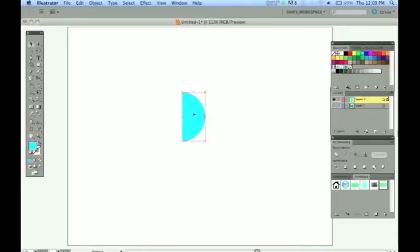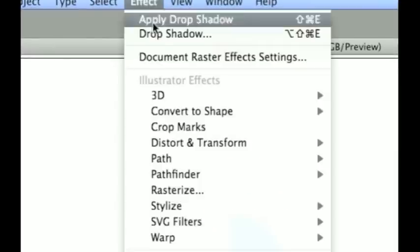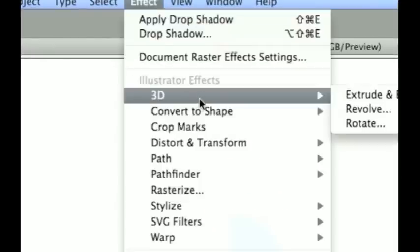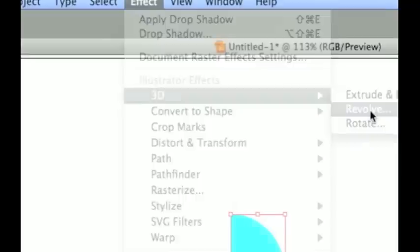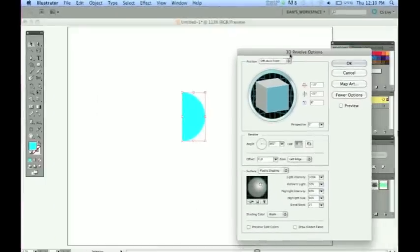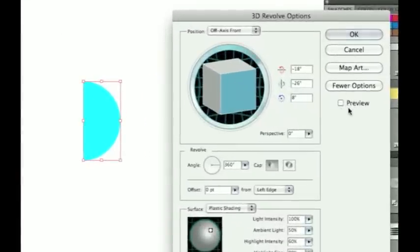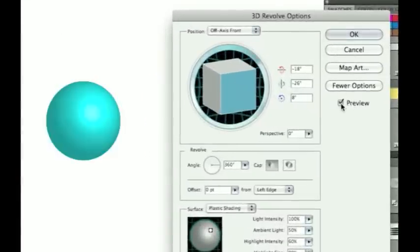Go ahead and select that. And we're going to go up now to Effect 3D Revolve. Okay. And if you need to move this to the side so you could see, go ahead and do that. We have a 3D Revolve option.